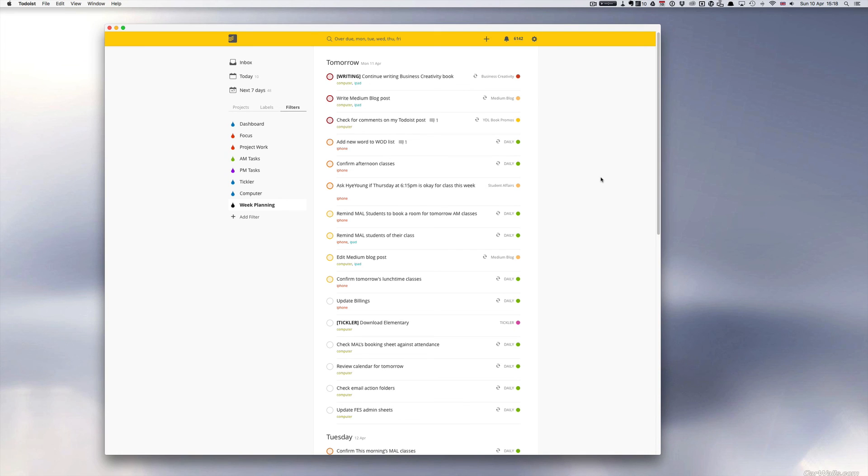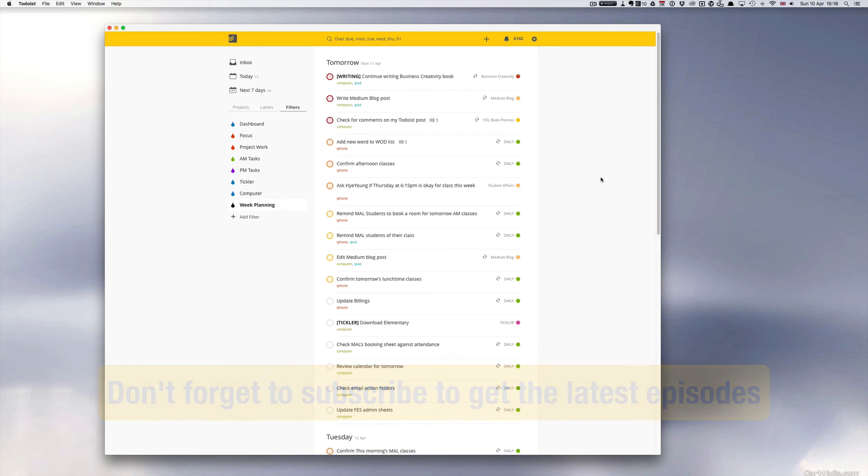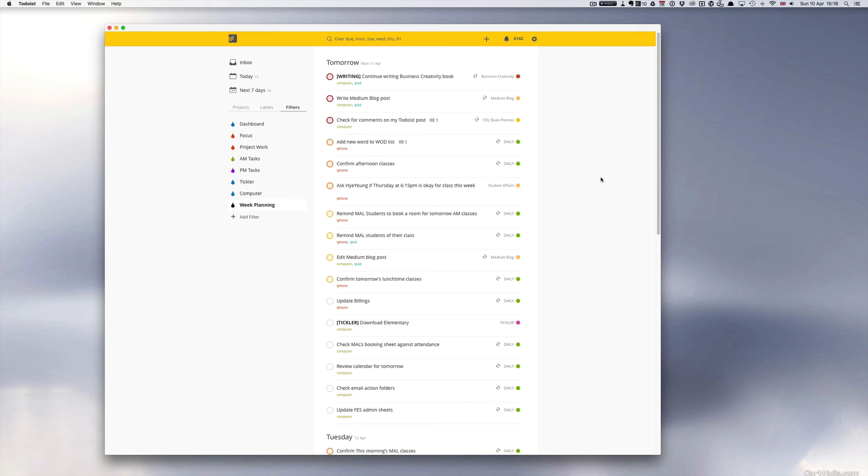Don't forget to subscribe to my YouTube channel if you want to get the latest episodes as and when I post them. I do try to post episodes at least twice a week. And well, until next time, I wish you all have a very productive week, and I will see you again in the next episode.